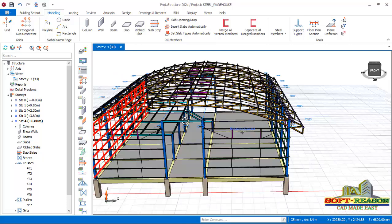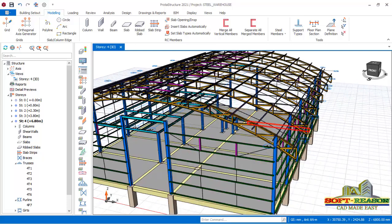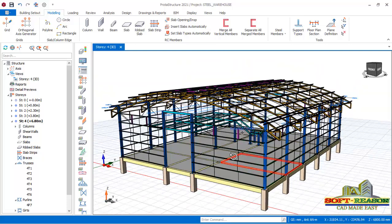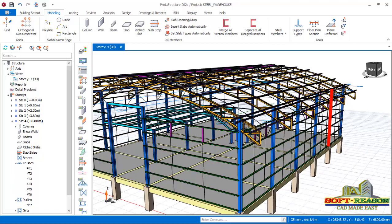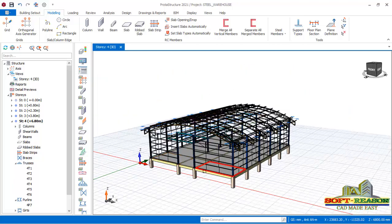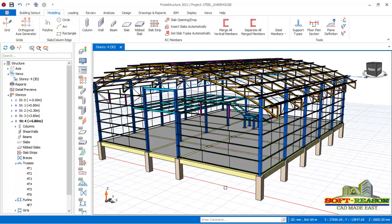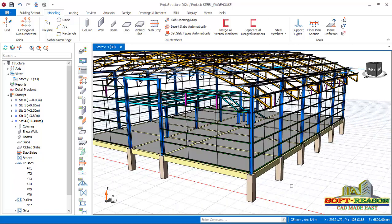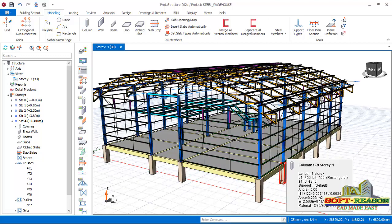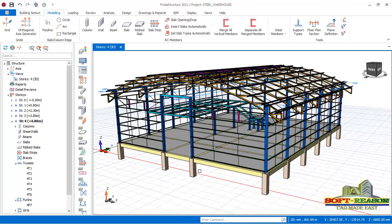So this is the easiest way to actually model a truss of this type, a curved truss like this. If you want to actually go advanced in the use of ProTA Structure, I would advise you to join my lessons. You can actually drop a message.